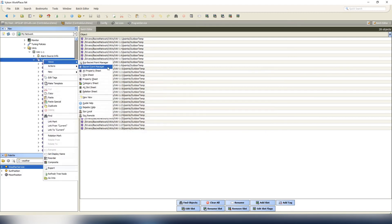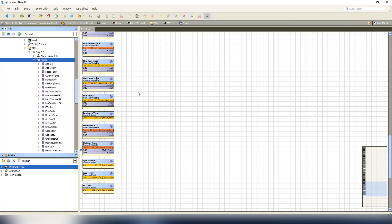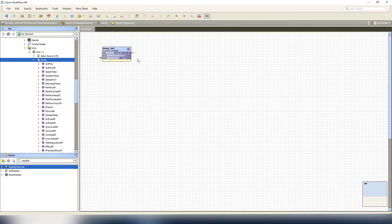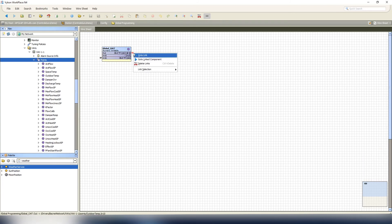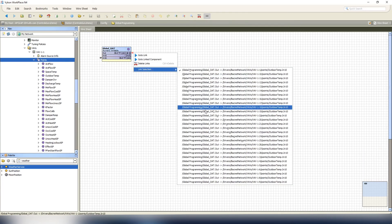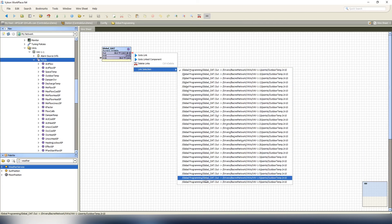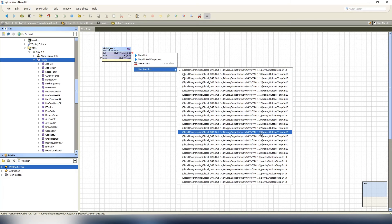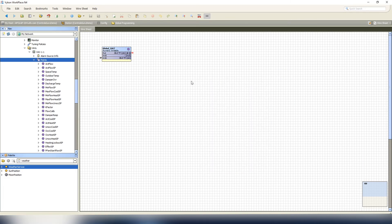Then we're gonna view the wire sheet once again. Find our outdoor air temp, and as you can see, it has been linked back to global outdoor air temp. And to show you the link selection, it shows you it's linked it to every single one of these points, VAVs across the board. And that's how you would link one point to multiple points through the program service.